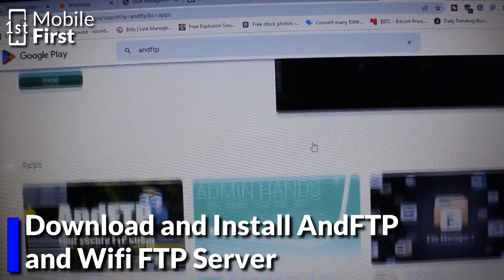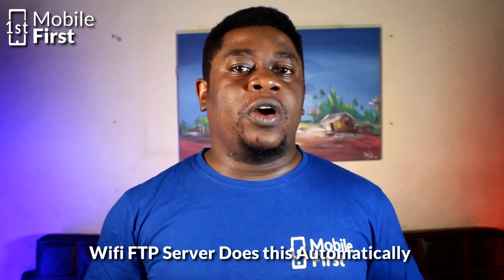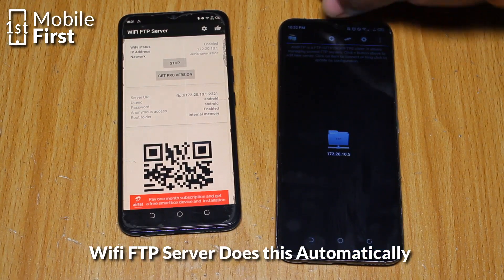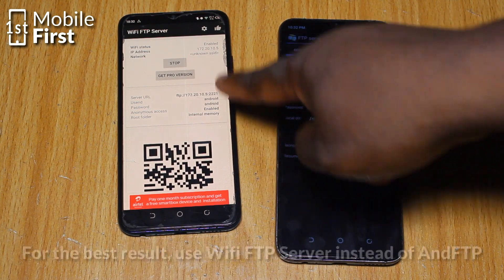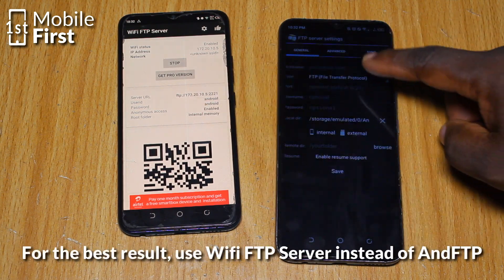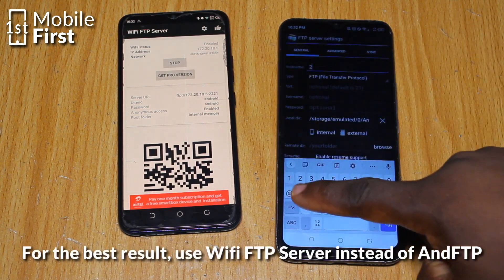Now let's get our FTP server up and running on the source device. After launching AND FTP, you'll see a prompt asking you to create a server. First, give your server configuration a name like 'My FTP Server', then choose a listening port.